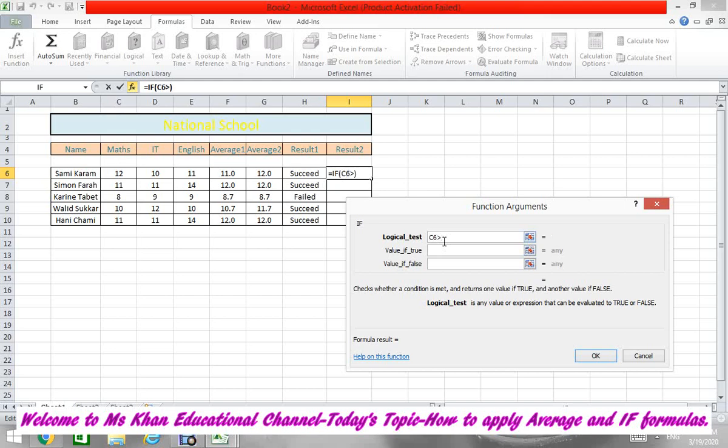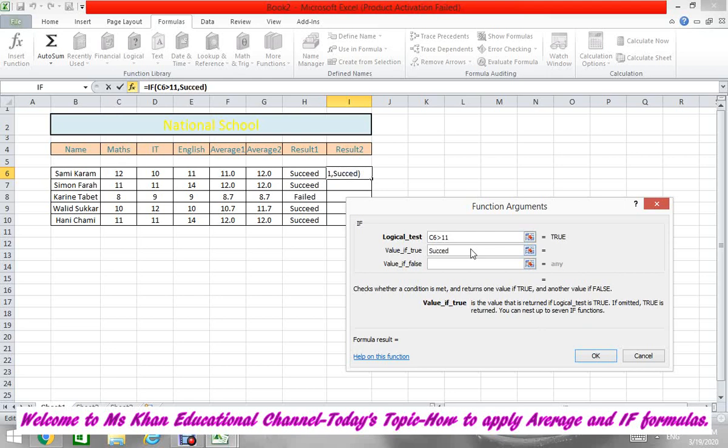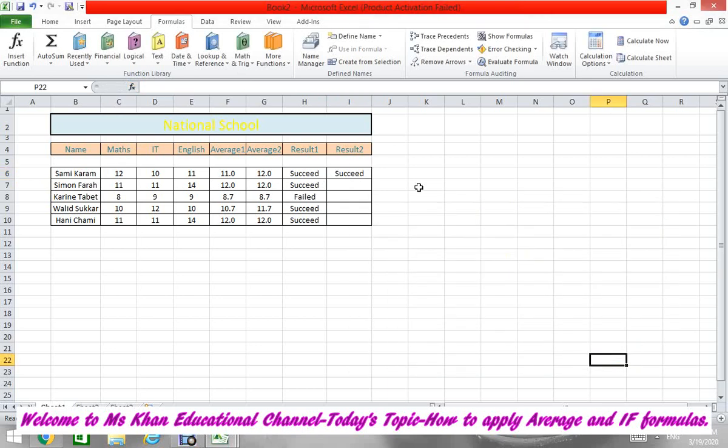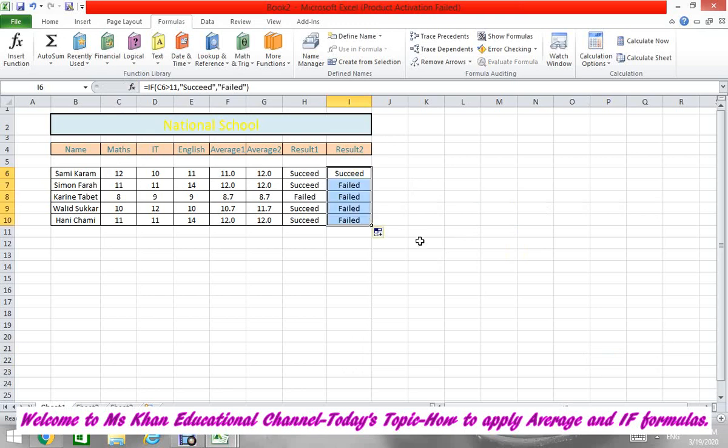Again greater than sign, and then here we will put 11. Same logic: we will put Succeed and then Failed. That's okay. And then copy down your formula. So this sheet is done.